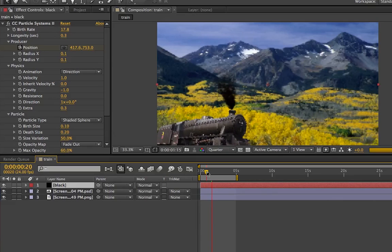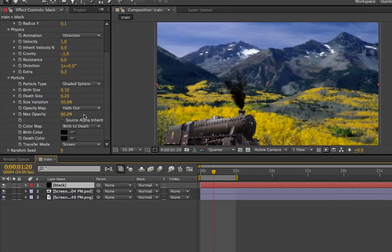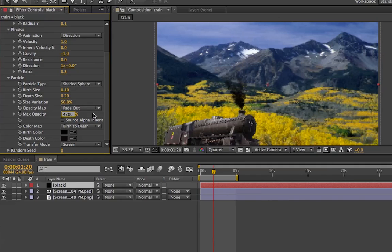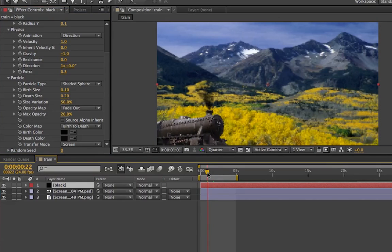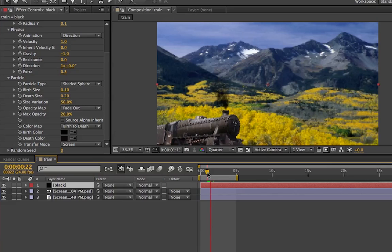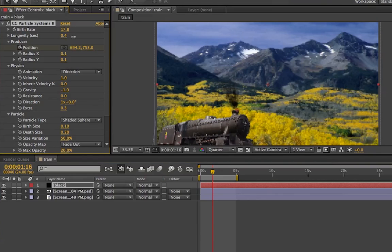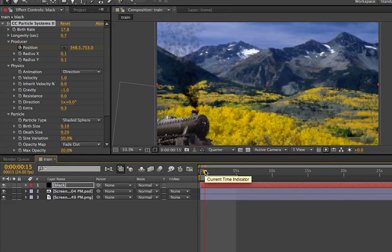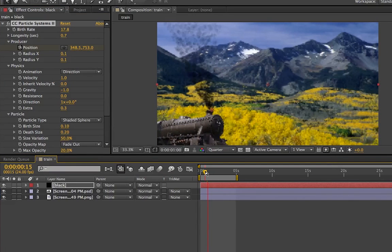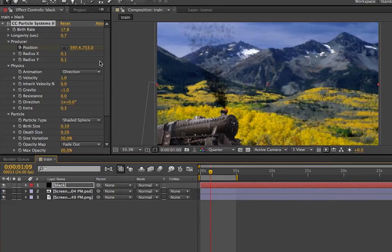That's sort of it — it looks a lot like smoke. If that's too much for you, you can always bring the opacity down right here to like 40%, or maybe even like 20%. It just depends on how much smoke you really want. If you want it to go a little bit higher, you can always adjust the longevity, which sort of controls how quickly the smoke dies.